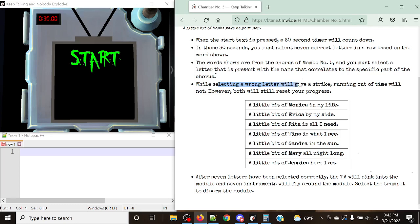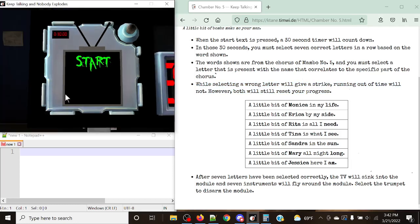And then while selecting a wrong letter will give you a strike, running out of time will not. However, both will still reset your progress. So let's hit start, because I can simply just get this thing going.